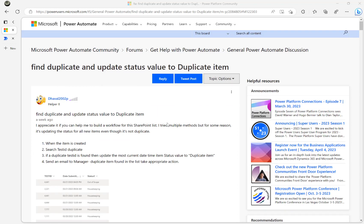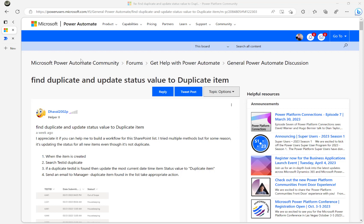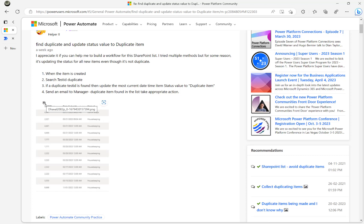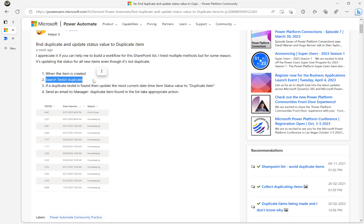Let's have a look at this Microsoft Power Automate community thread. The title is 'Find Duplicate and Update Status Value to Duplicate Item.' This is based on a SharePoint list. The plan is: a user creates a new item, finds the duplicate, and if it's a duplicate, we need to set the latest one as duplicate.